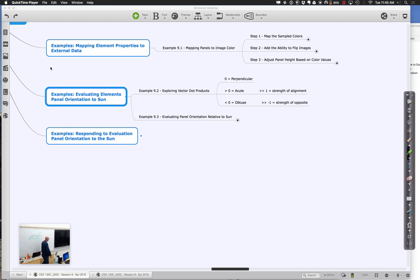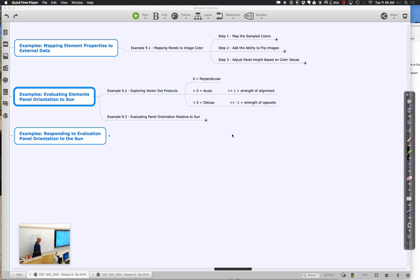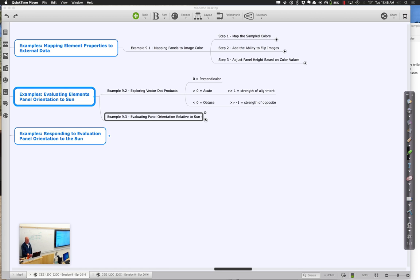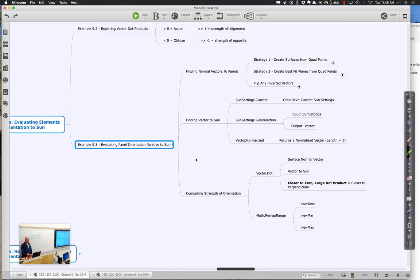Let's go ahead and get started with the second half of session 9. Where we're going next is to use the idea of dot products to look at how we can put some normals on our different panels, and then evaluate those in terms of how strong the normal is relative to the sun's position. We have an example for you, 9.3, which looks like this.